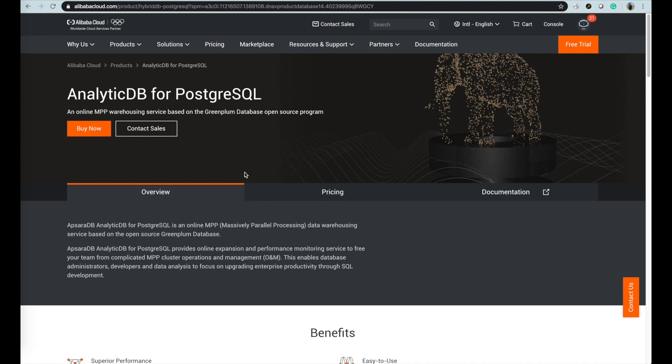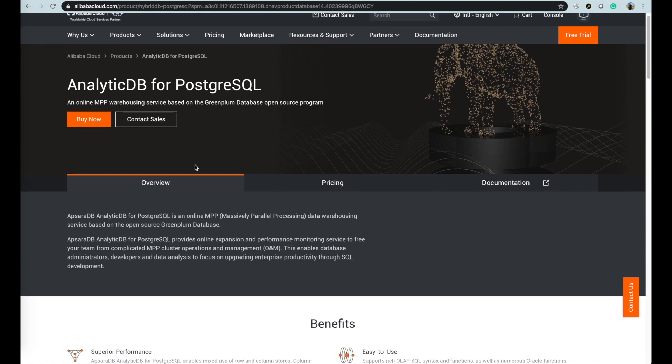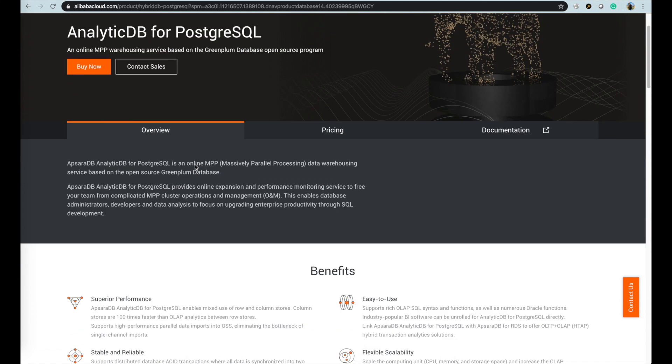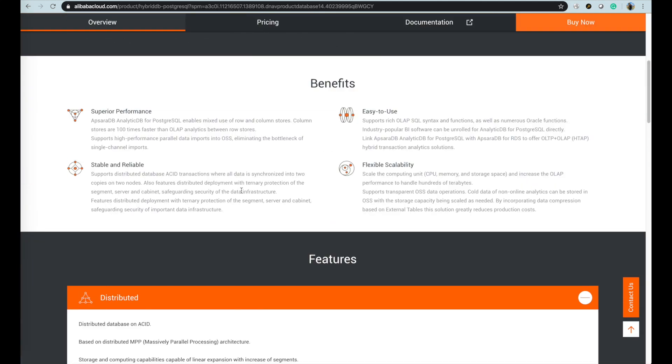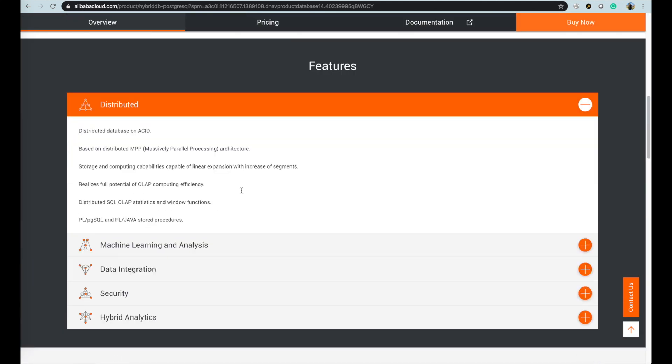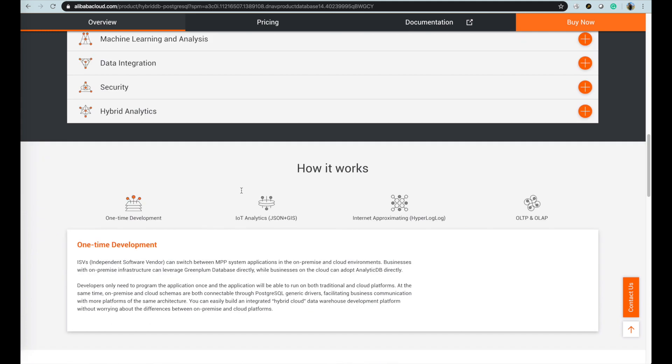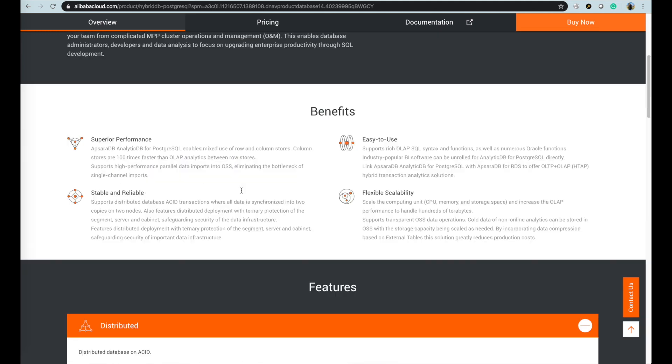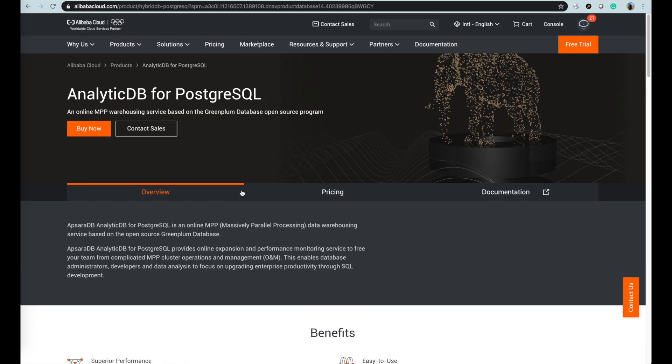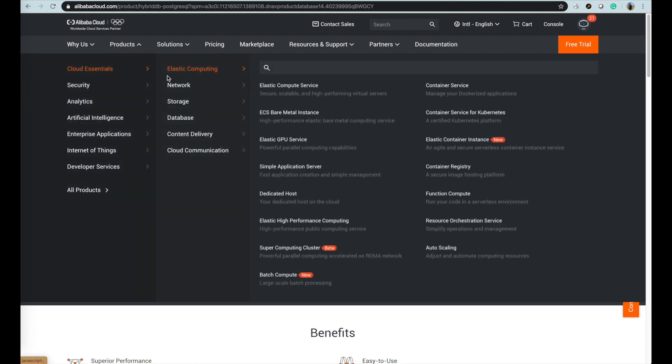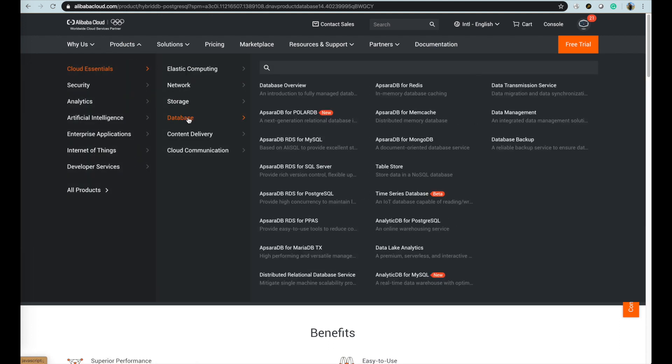AnalyticDB for PostgreSQL is an online MPP massively parallel processing data warehousing service based on the open source Greenplum database. There is a wide range of specification for your choice based on your analysis and data warehouse business requirement.